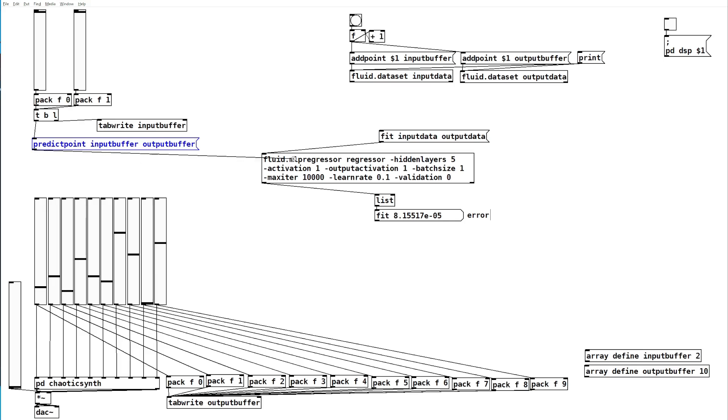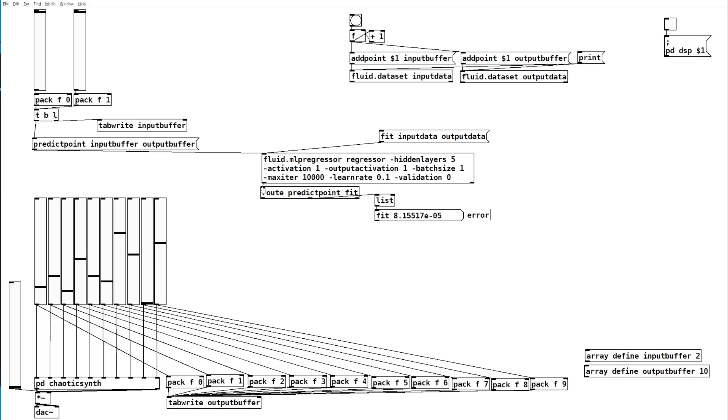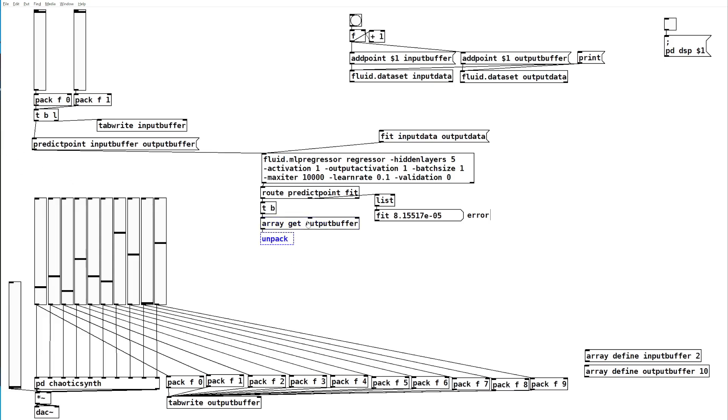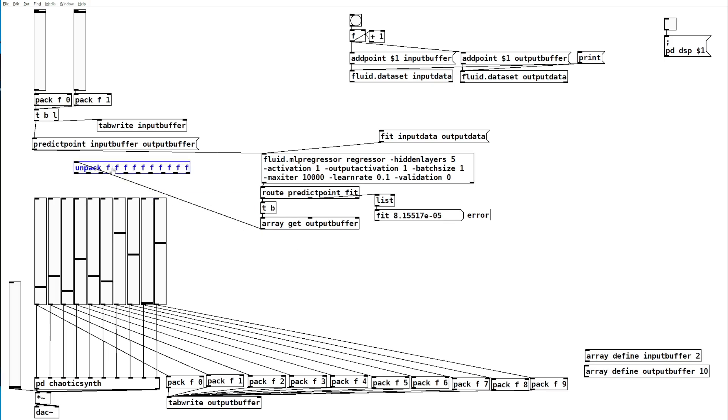We'll send this to the regressor and we'll just route the exit messages here. Now this predict point message will ask it to get the current contents of the output buffer and unpack them into our sliders.